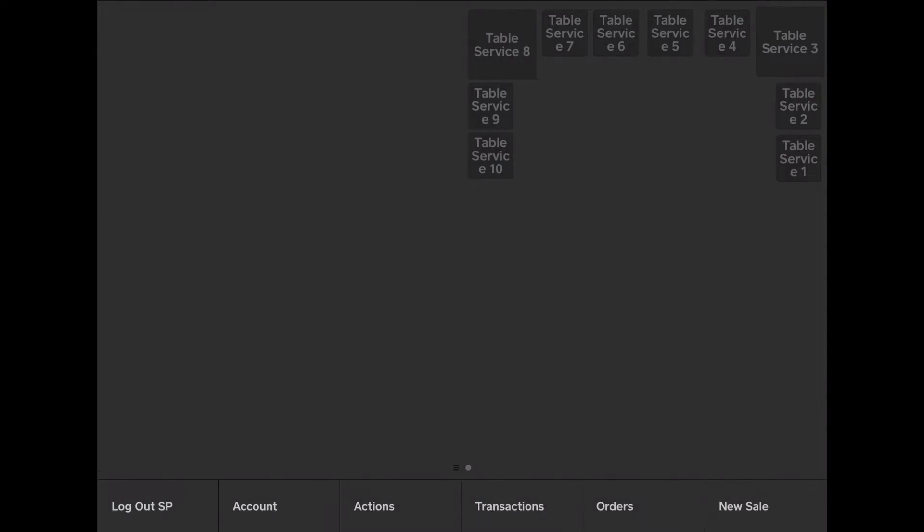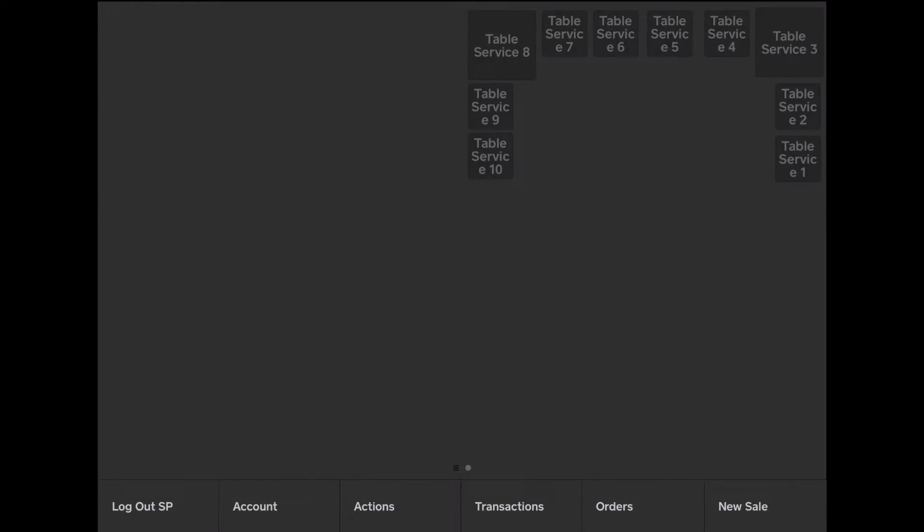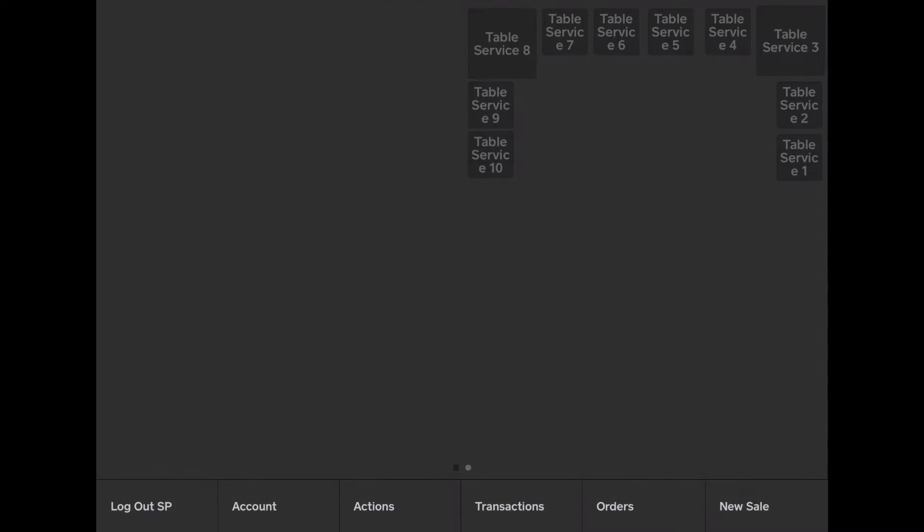Next, I'll cover the normal point of sale system. This is a system that your servers would use. They could carry a tablet around, or they could write the stuff down, and then input it into the system at a station. The most efficient way to do this is to have them carry a tablet around, or to use self-service ordering.